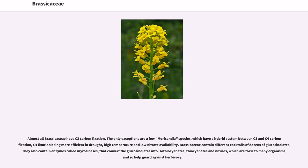Almost all Brassicaceae have C3 carbon fixation. The only exceptions are a few Moricandia species, which have a hybrid system between C3 and C4 carbon fixation, with C4 fixation being more efficient in drought, high temperature, and low nitrate availability. Brassicaceae contain different cocktails of dozens of glucosinolates. They also contain enzymes called myrosinases that convert the glucosinolates into isothiocyanates, thiocyanates, and nitriles, which are toxic to many organisms and so help guard against herbivory.